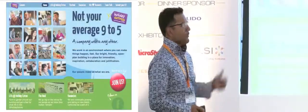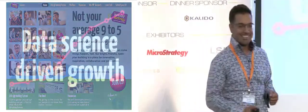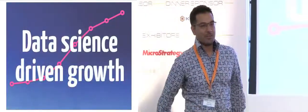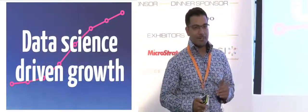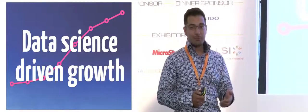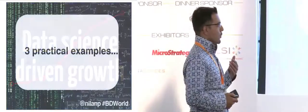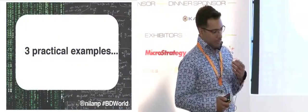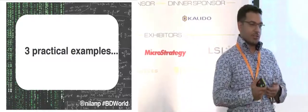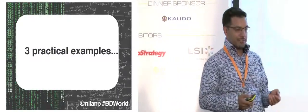My HR director maybe put that one in there. Okay, back to data science-driven growth. So what I'm going to do now is step you through three examples of how we've used data science to drive growth over the last three years.